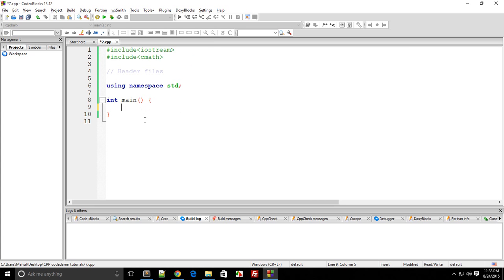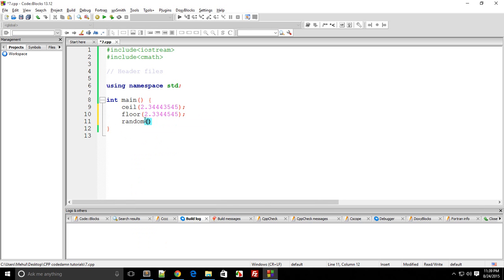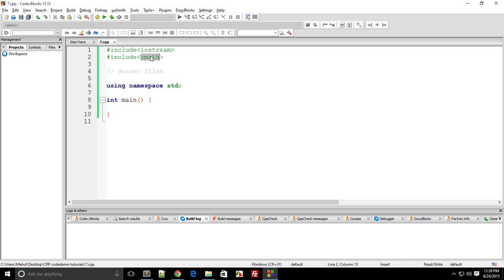So cmath gives you a bunch of functions to access — like you could calculate the log of two numbers, you could calculate the round of a floating point number to the upper limit, or floor down a number, or generate a random number. cmath gives you access to mathematical functions we use quite often, like trigonometric functions, logarithmic functions, and so on. So one library is cmath.